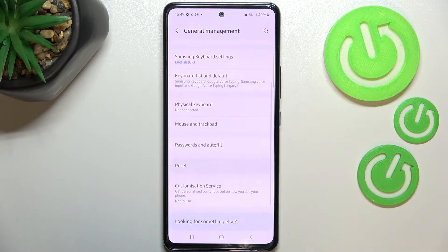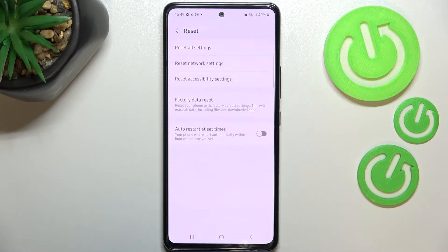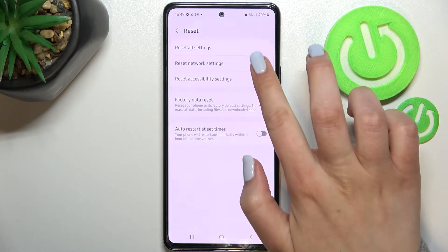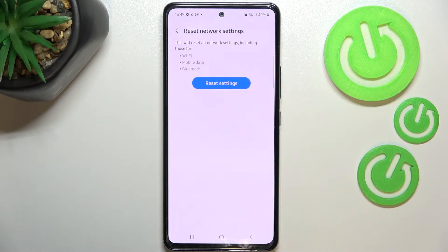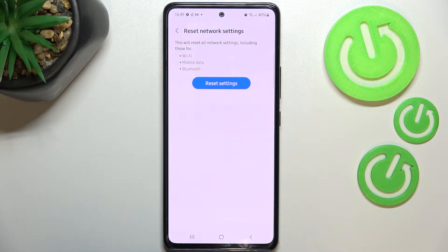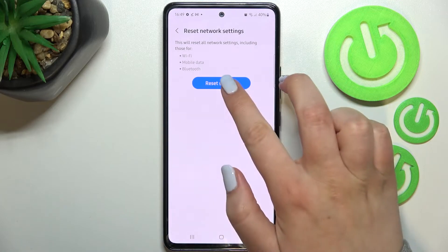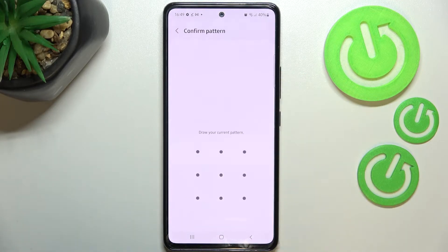Now we have to enter the Reset option and as you can see on the second position we've got the option we're looking for, so let's tap on it. Here your device will inform you that it will reset all network settings including those for Wi-Fi, mobile data, and Bluetooth, so let's tap on Reset Settings.